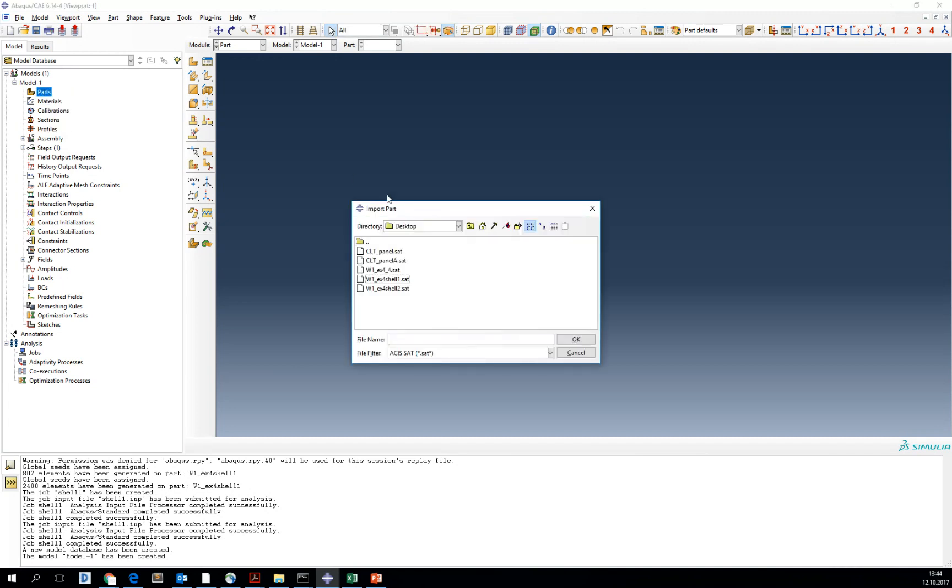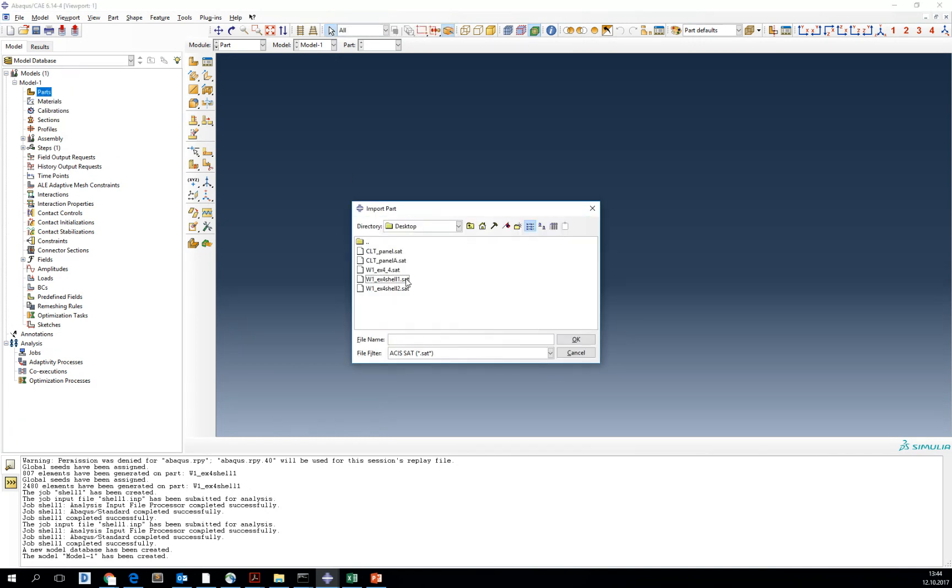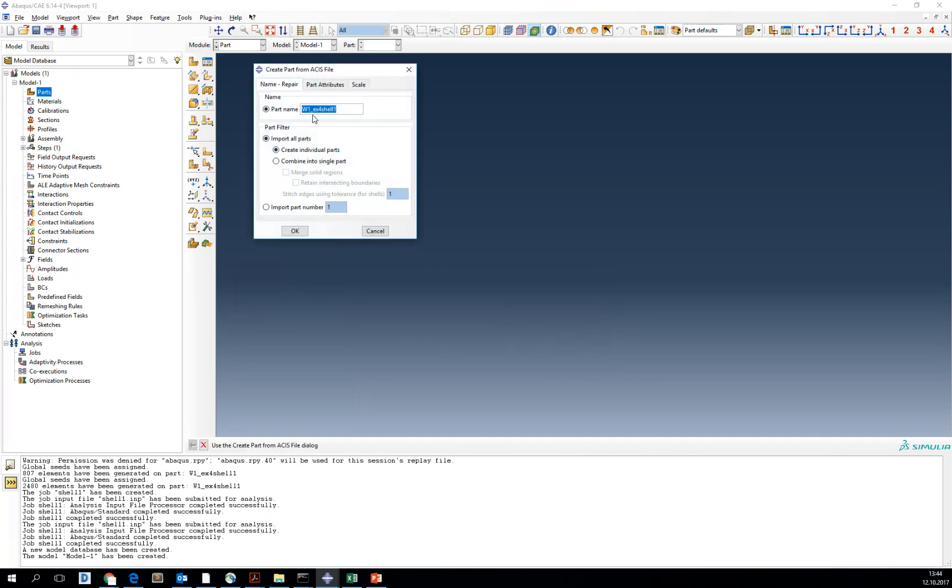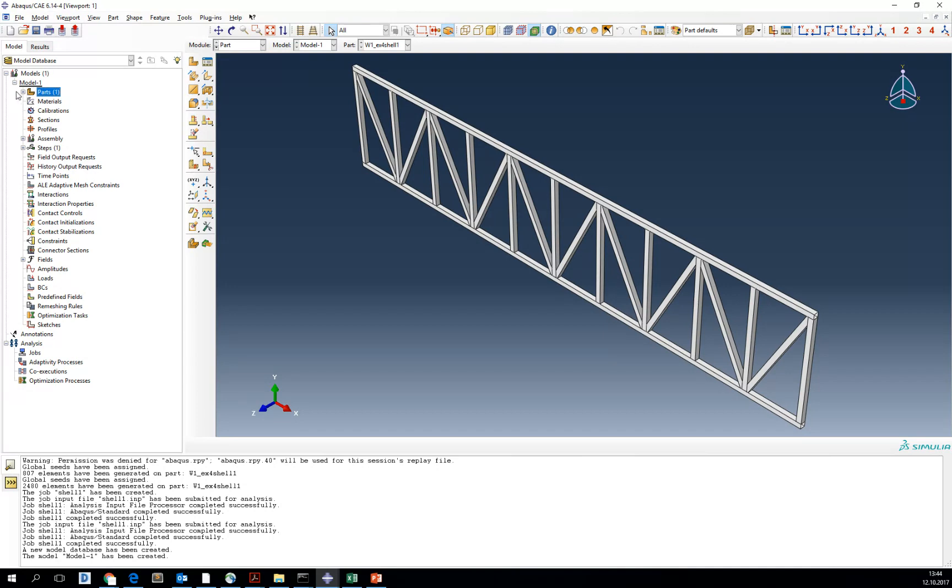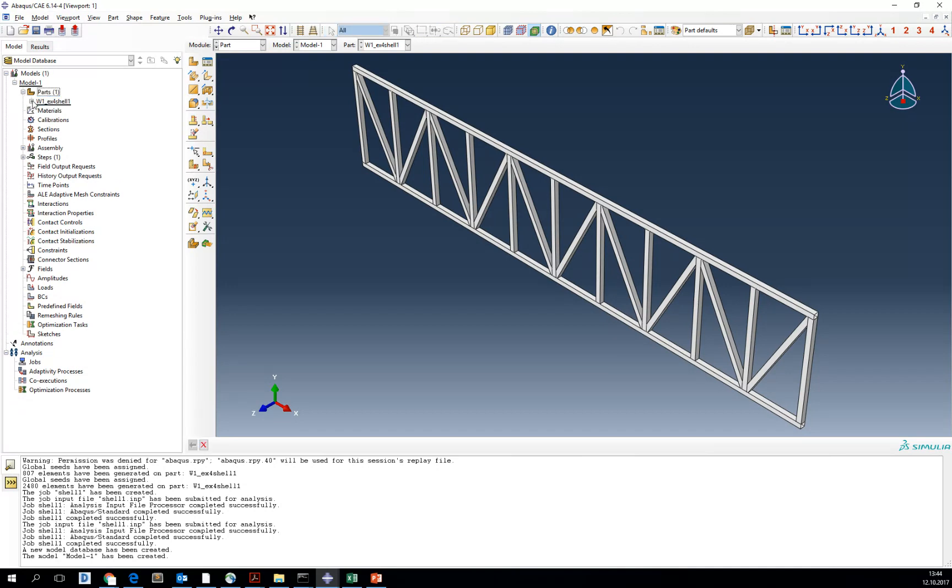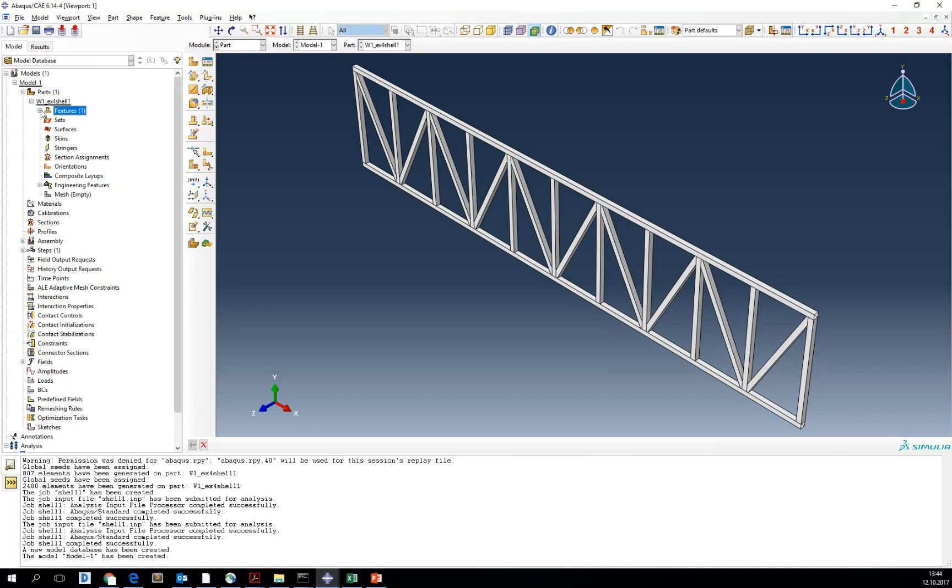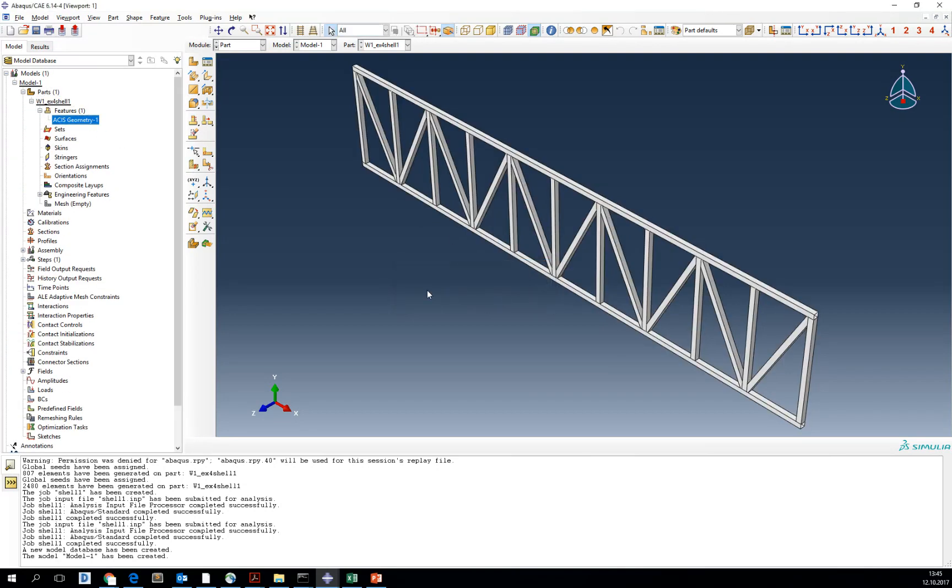First import the SAT file that was exported from AutoCAD that is available on Blackboard called Shell1. OK, it is imported, you can see it in the view, in the features as an ACES geometry.